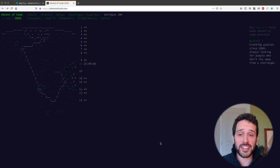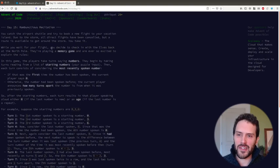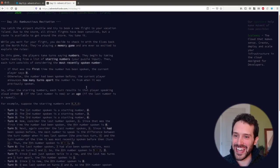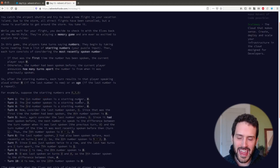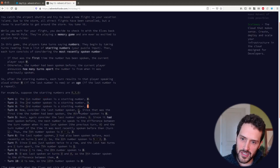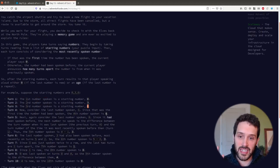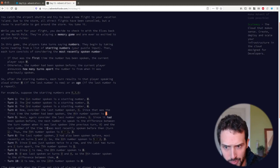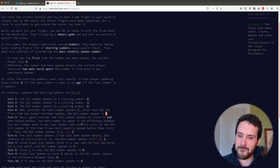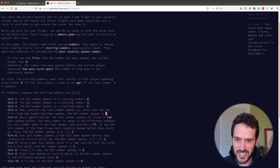Welcome back to Advent of Code. Today we're working on Day 15 and we have a memory game. This is about seeing a bunch of numbers and remembering: was this the first time you said this number or not? If it's the first time, you say zero; if not, you say the difference between the current turn and the previous turn it was said.